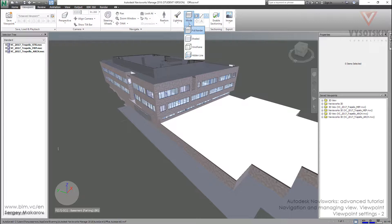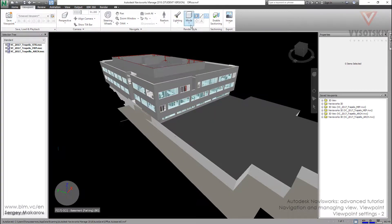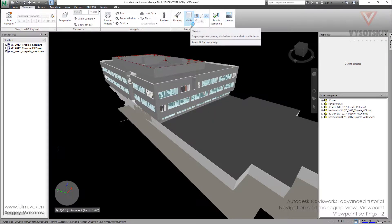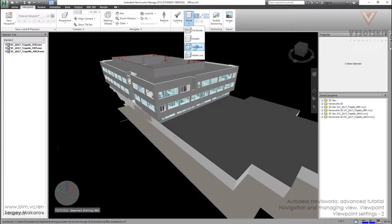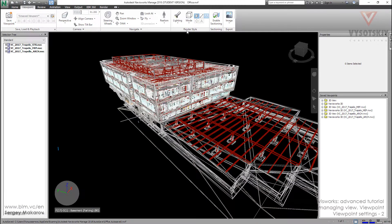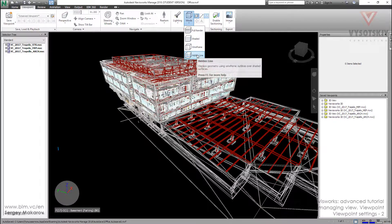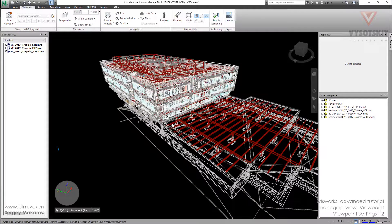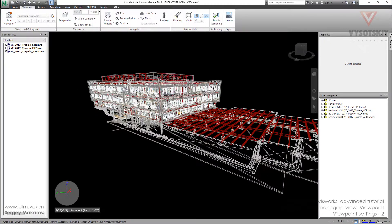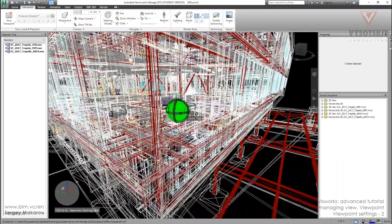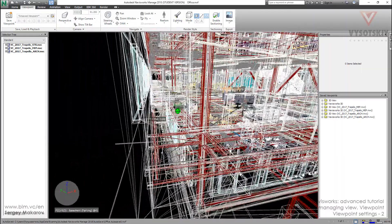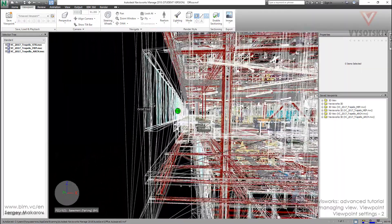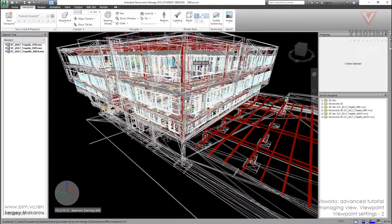There are some modes to see details in our model. The first one is full render, then shaded — shaded is faster than full render — then wireframe, and the last one is hidden line. When we use wireframe, we can see that every element of the model is made of small triangles. We will discuss that next, so let's go back to full render.